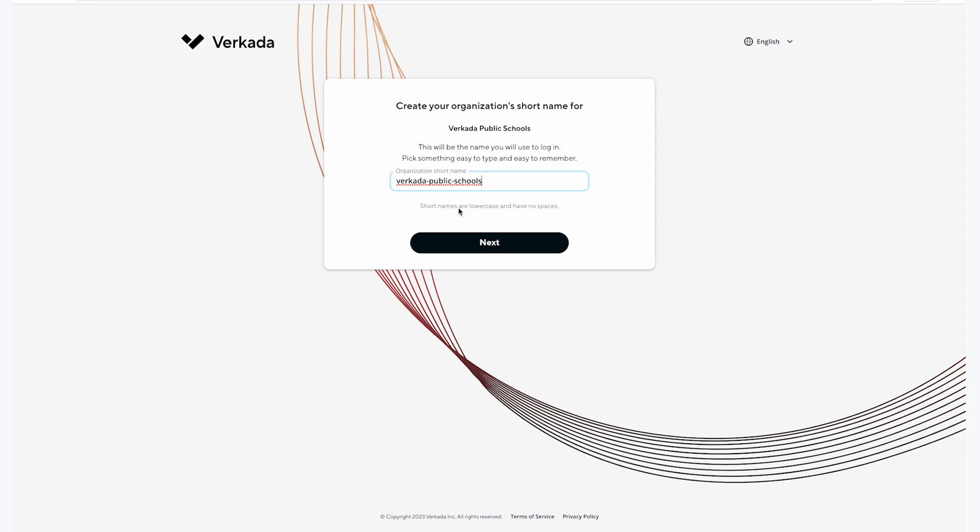Now I need to create an organization short name. This short name will be unique across all Verkata customers and will serve as your unique identifier for which org you would like to log into. A default org short name will be generated for you based on the org name you provided in the previous step.